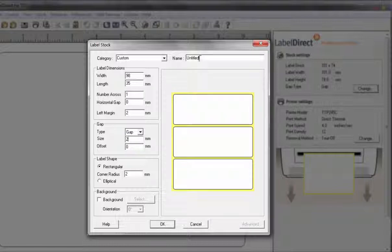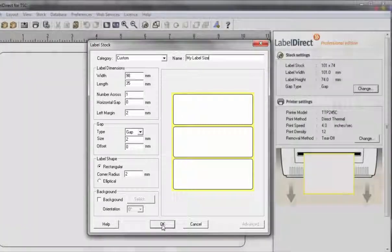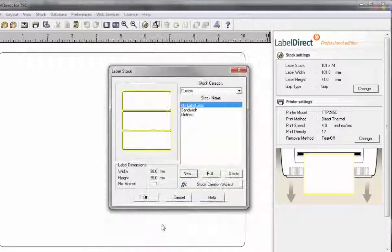You should give your label a name. Once happy with the settings, click on OK and you will be ready to start your design.